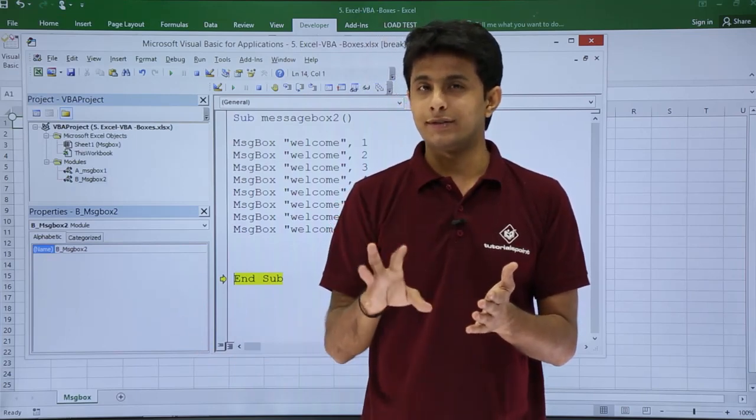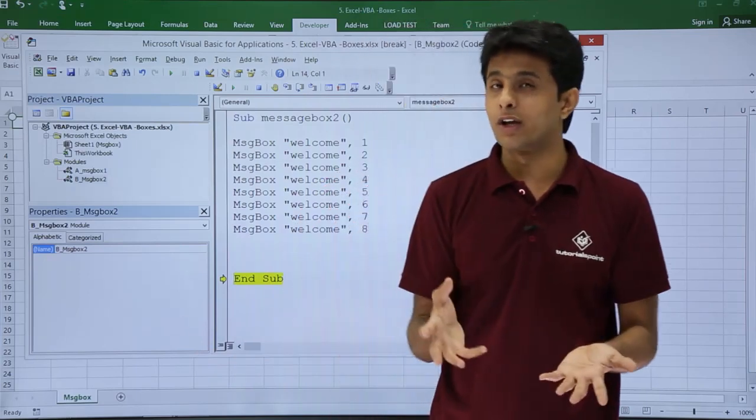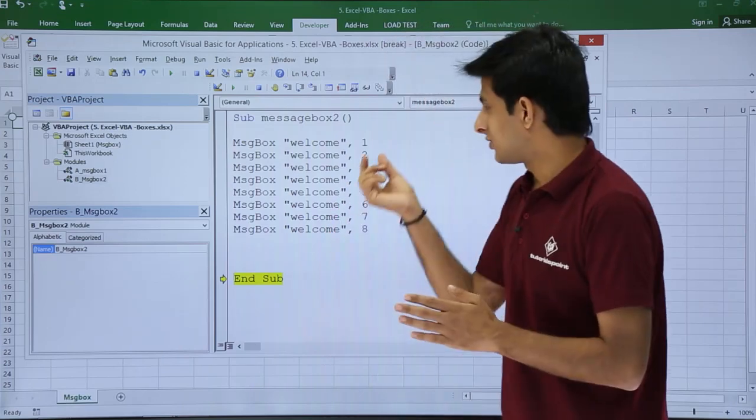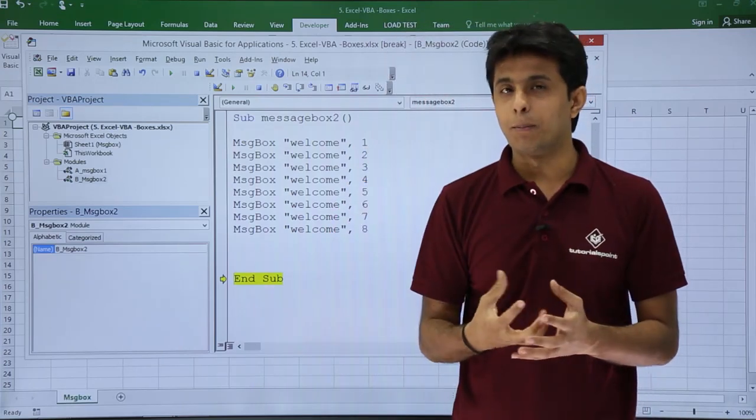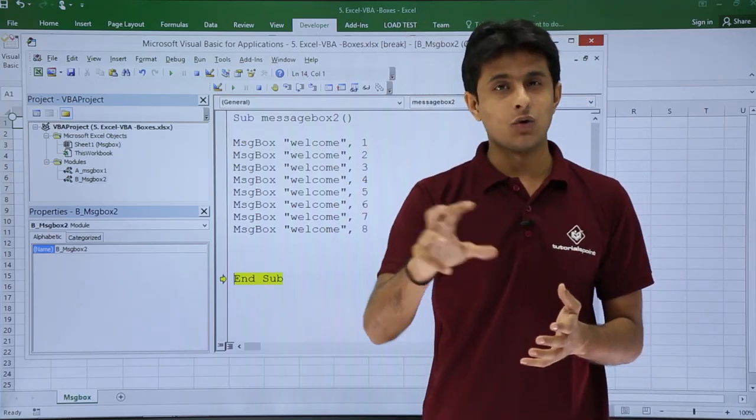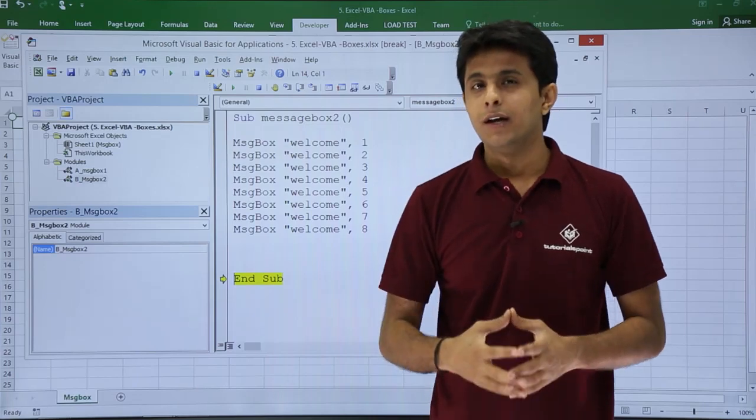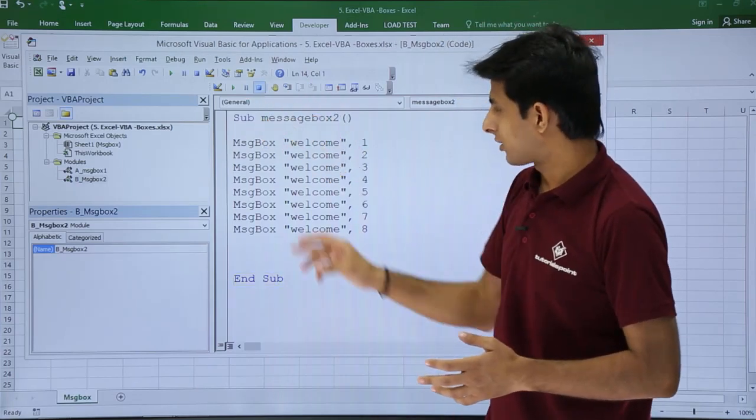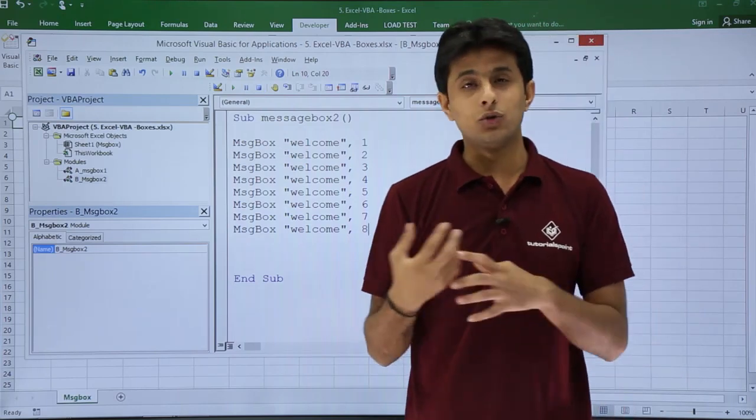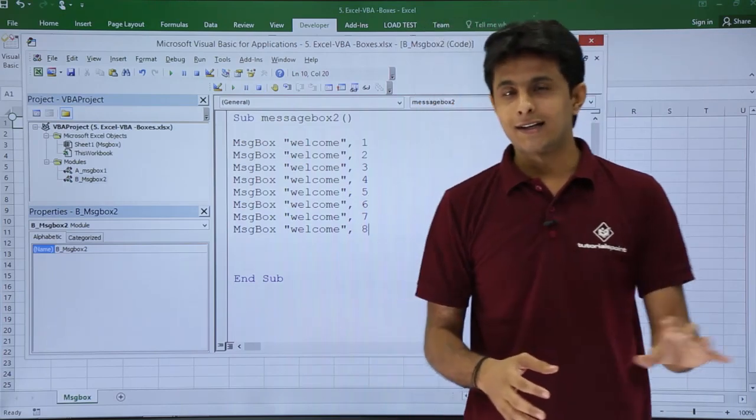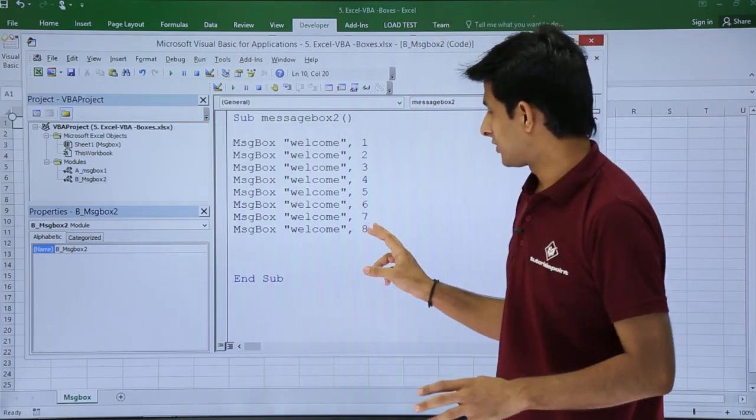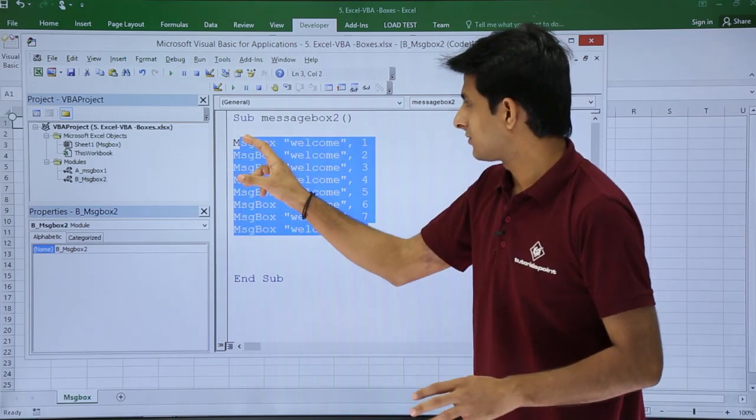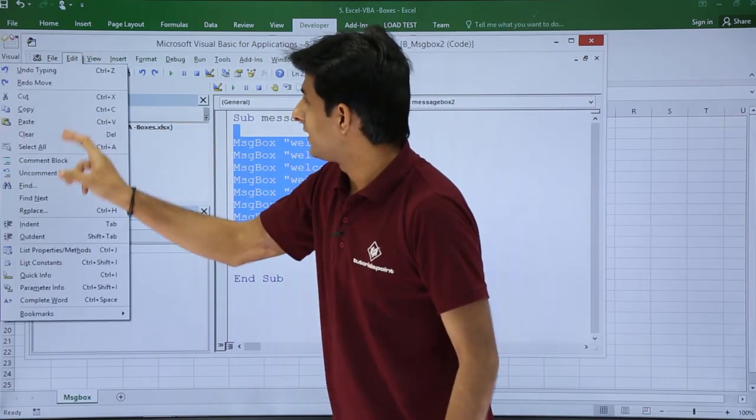But observe, these numbers will be difficult for me to remember. Suppose if I ask you Yes No Cancel, can you tell me the number? It would be difficult for you to tell it, right? So there's a shortcut method. Do not remember the numbers. Directly type the button style. First thing is I'll just comment this. I'll go to Edit, select, comment block.